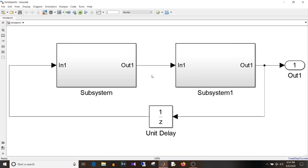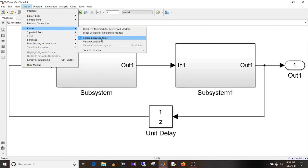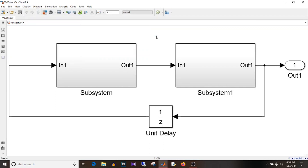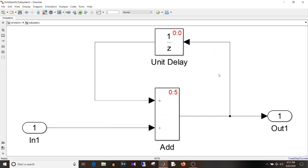The virtual subsystem does not really have any impact on the execution order of blocks — whether you use it or don't, the execution order remains the same. To demonstrate that, go to Display > Blocks > Sorted Execution Order. If you check this option you can see the execution order of all blocks when you simulate the model. You can see the blocks are updated with execution order — level 0 is the top level, and the number 3 for the unit delay block is its execution order.